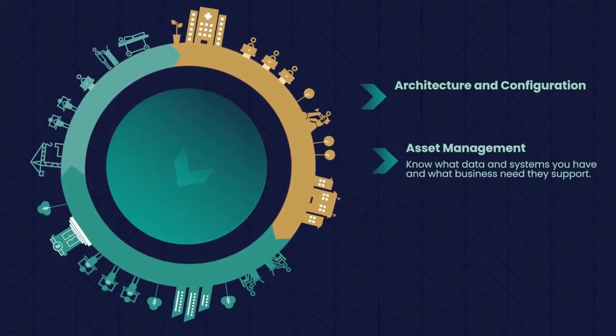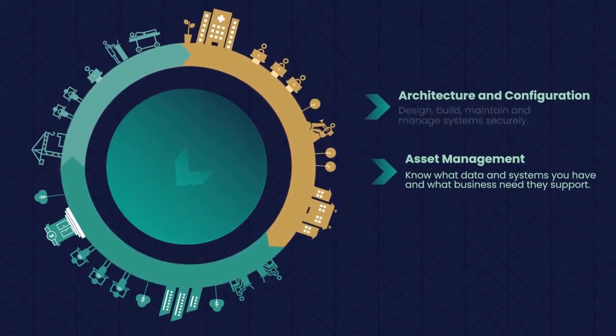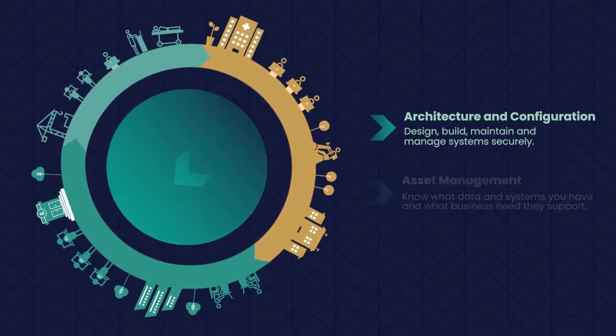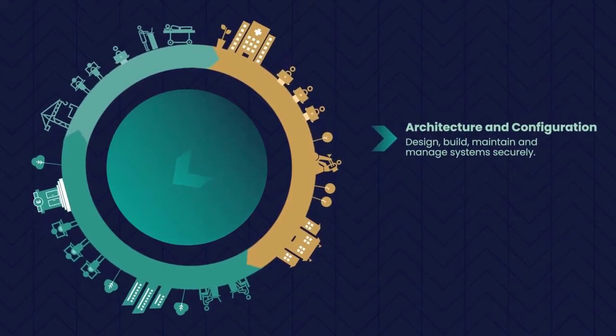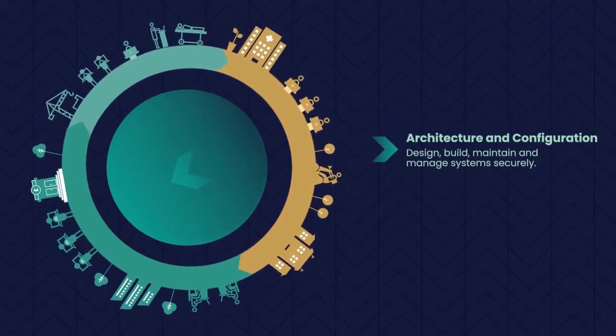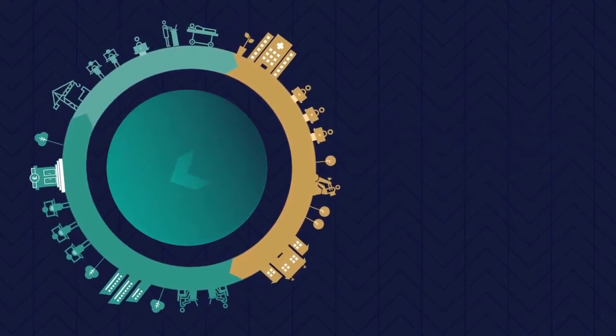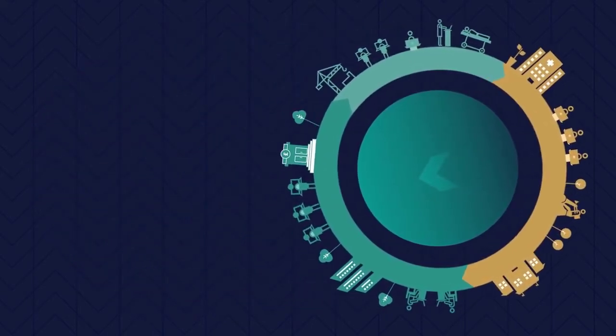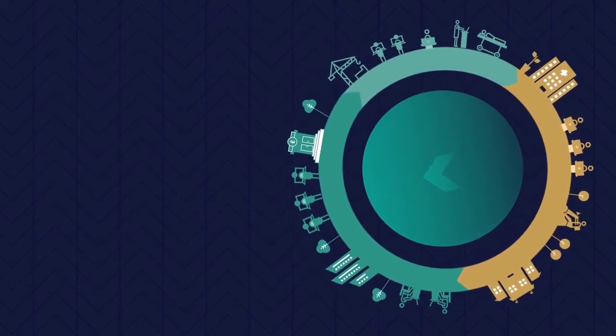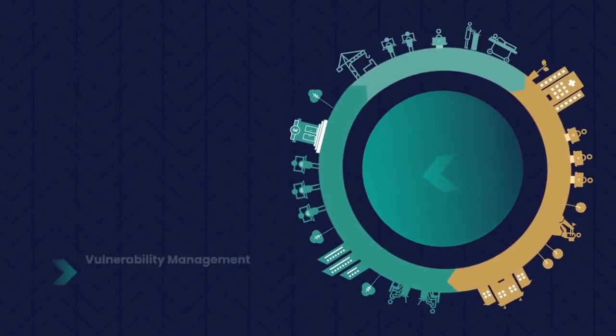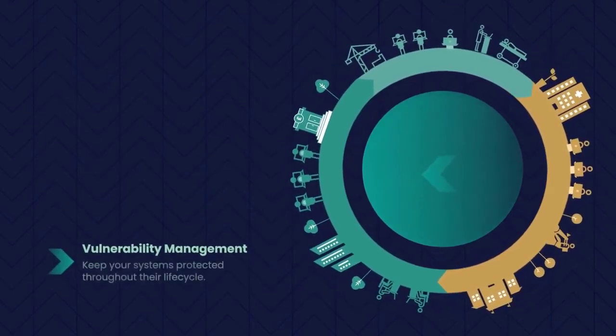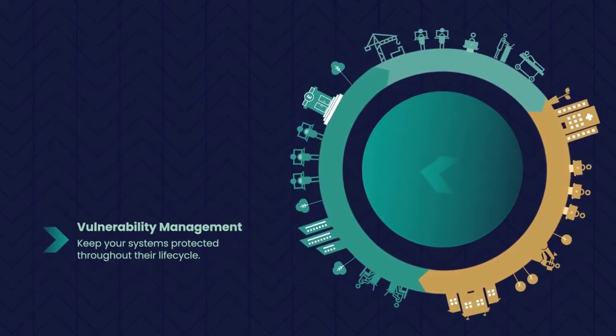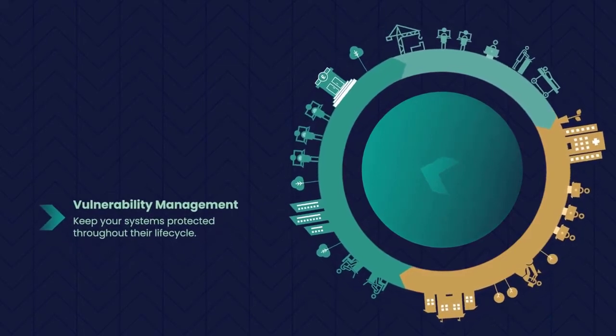Architecture and Configuration. Design, build, maintain and manage systems securely. Equally, organisations should understand Vulnerability Management. Keep your systems protected throughout their lifecycle.